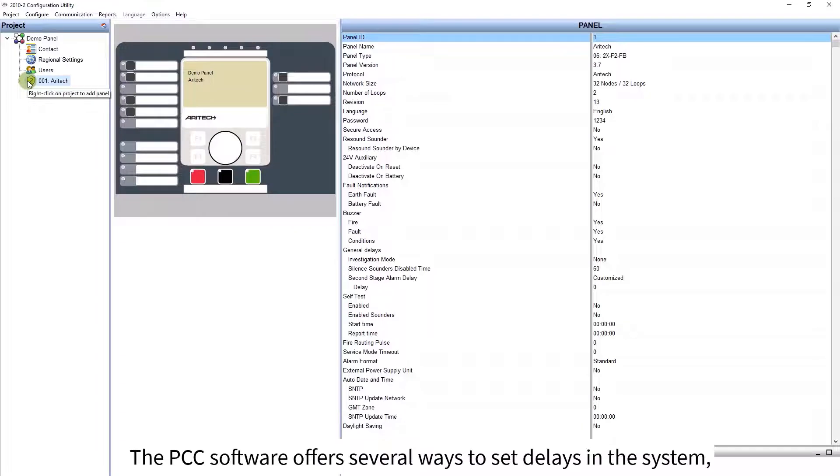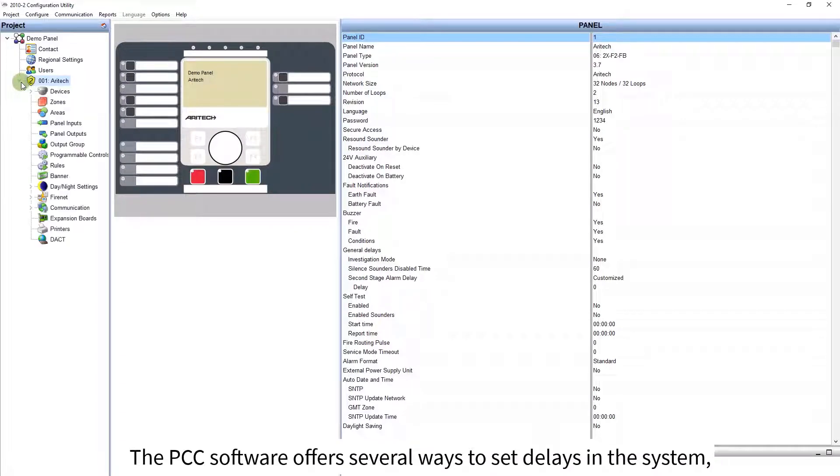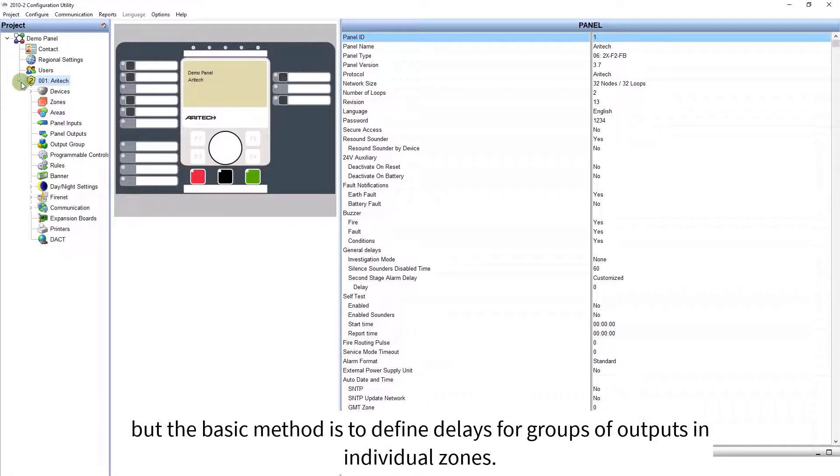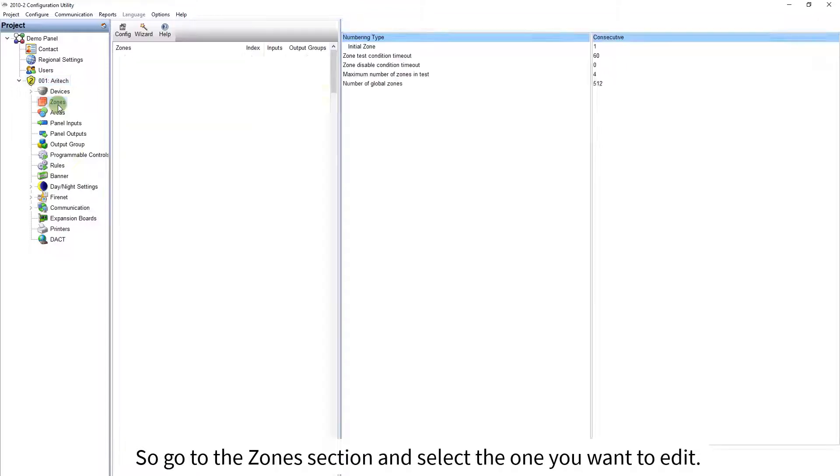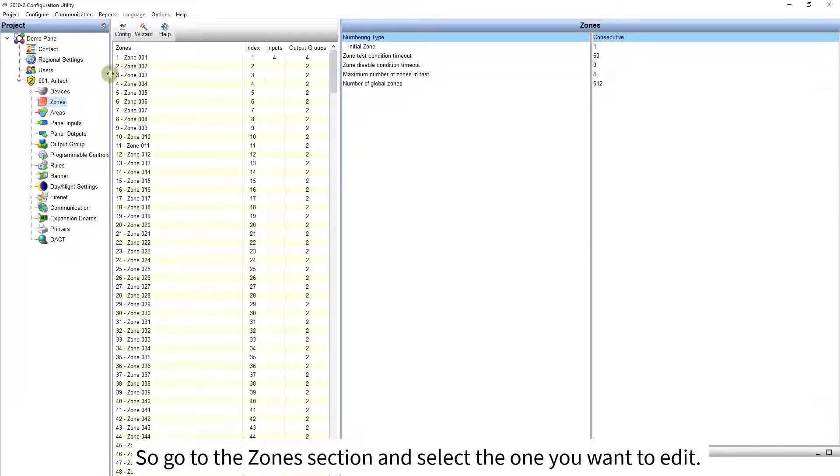The PCC software offers several ways to set delays in the system, but the basic method is to define delays for groups of outputs in individual zones. So go to the zones section, and select the one you want to edit.